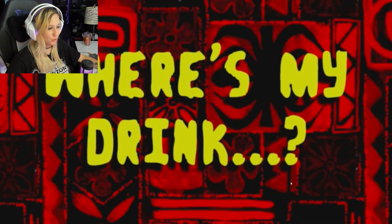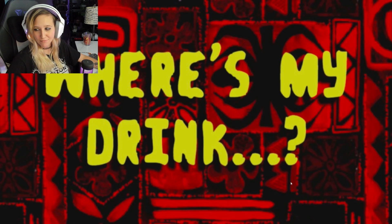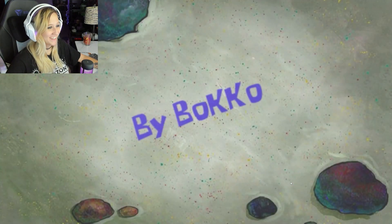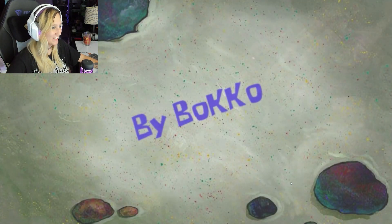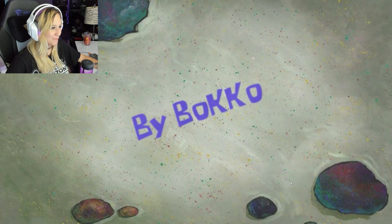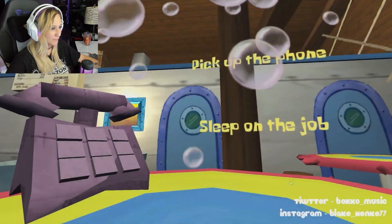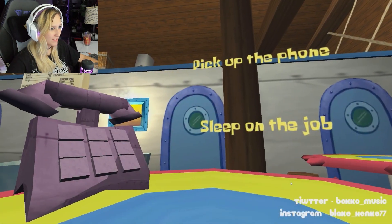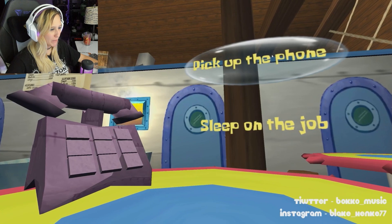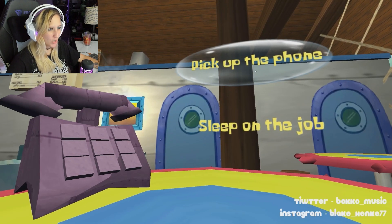Where's my drink? Oh my, I love SpongeBob fan games. I'm here for it. Sleep on the job or pick up the phone. Let's pick up that phone.